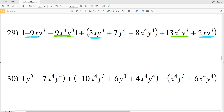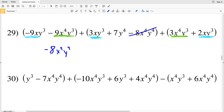I'm going to start with 8x to the fourth y to the fourth — that's subtracted, so it's negative 8x to the fourth y to the fourth. Then I'll do the x to the fourth y to the third terms: negative 9x to the fourth y to the third plus positive 3x to the fourth y to the third gives negative 6x to the fourth y to the third, which will be subtracted.